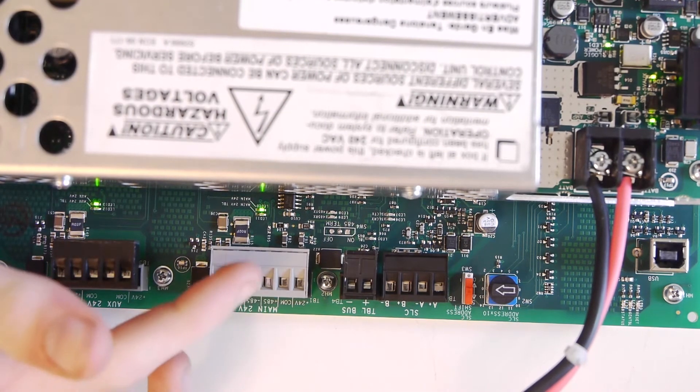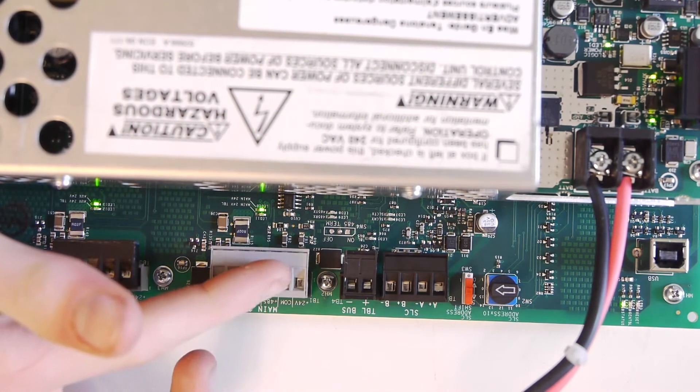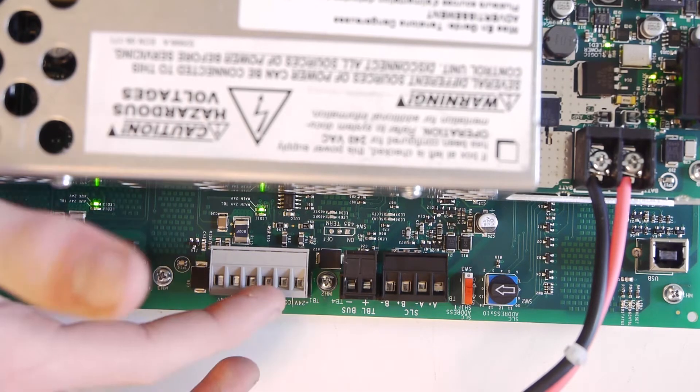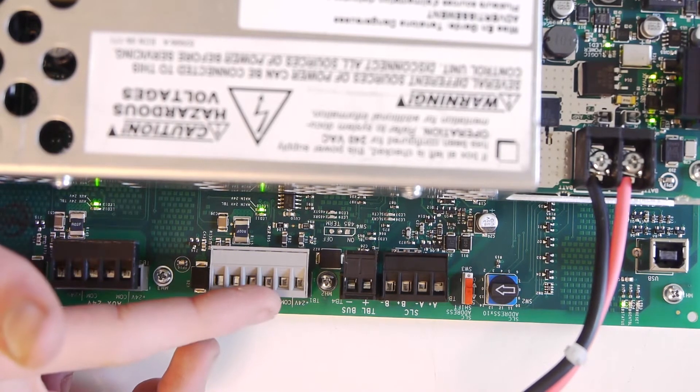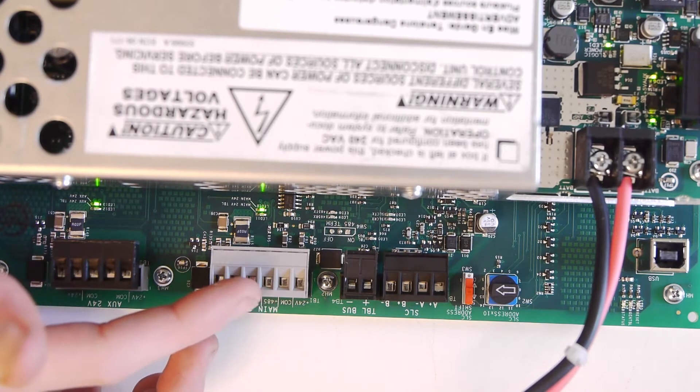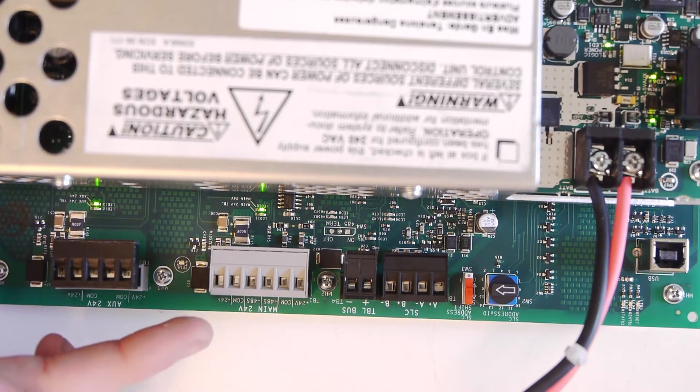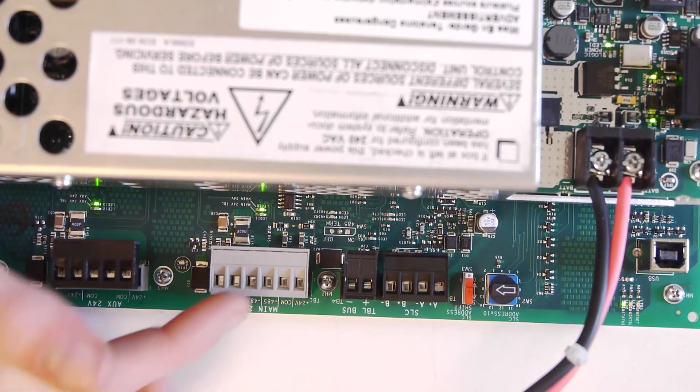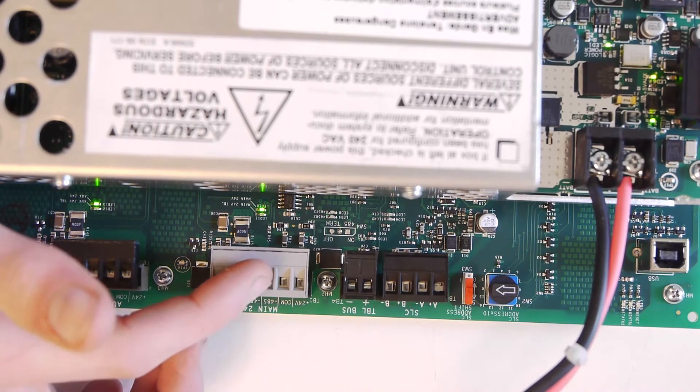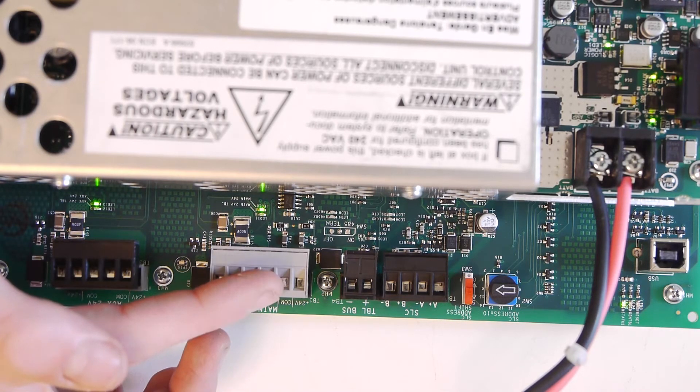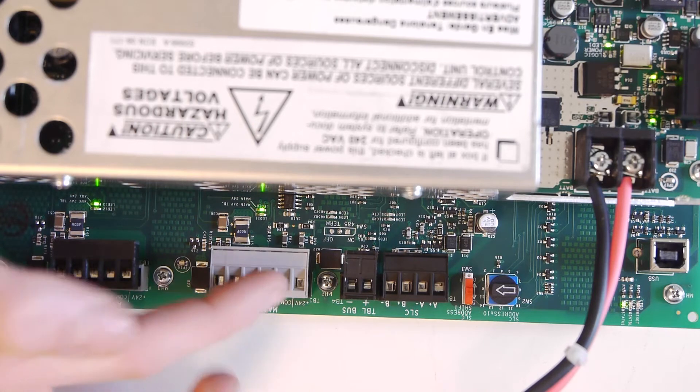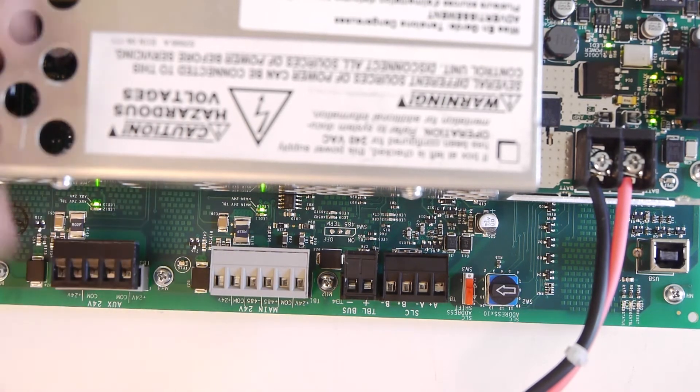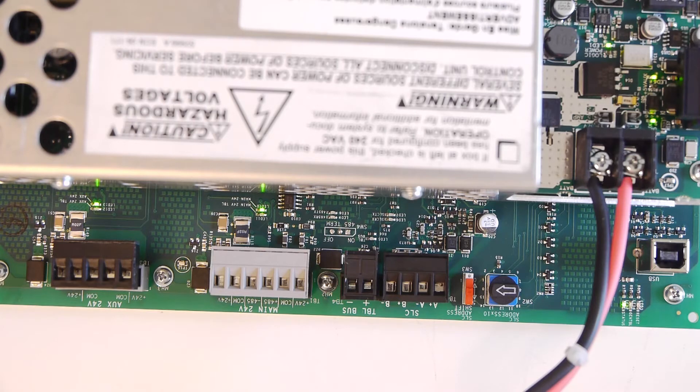Right here is the main output. So this is what connects it to the Notifier CPU board. Now the AMPS power supply is actually mainly used with the NFS2-3030 and also the NCA2, which is basically just like the CPU, but it's just a remote network annunciator. So basically there's the EIA45 communications, which only works if you're using the NCA or the 3030 CPU. And there are two 24-hour rails on each side of it. So that's basically how this communicates and powers the CPU or NCA board.